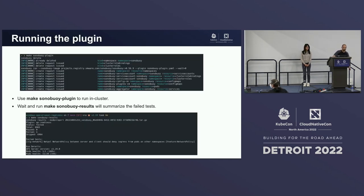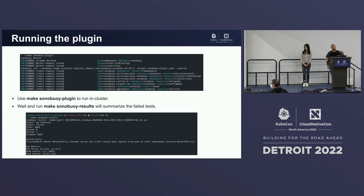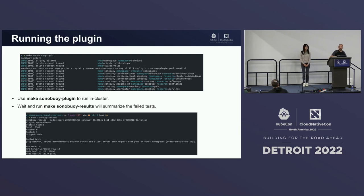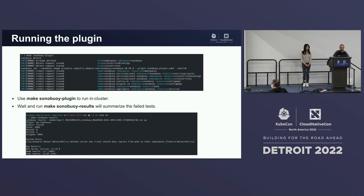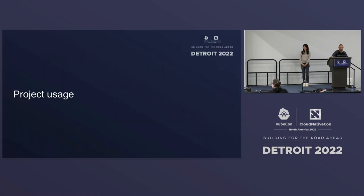We have a few make targets in the project to simplify the experience. You can run 'make sonoboy-plugin', which will start Sonoboy, wait for the results, run the conformance plugins, extract the results, and dump them inside Sonoboy. Then you can run 'make sonoboy-results', which will read the results and output them for you. In the example shown, one of the network policy tests failed — it prints out what test failed and gives you percentages and information about the state of your cluster at the time it was running.